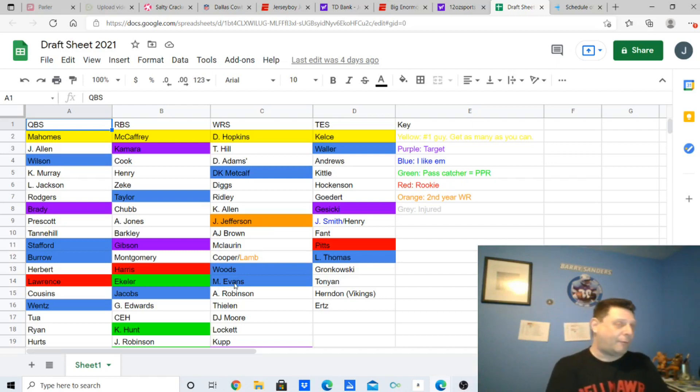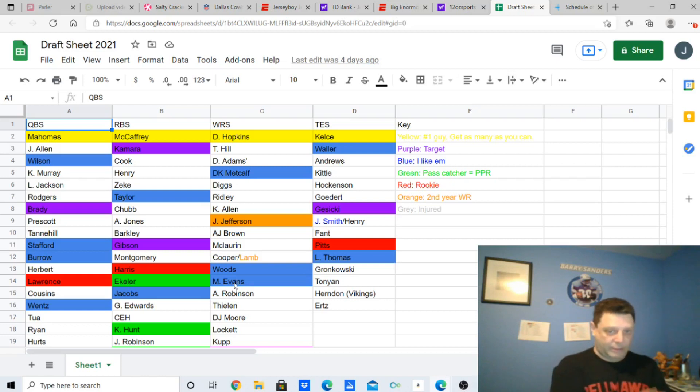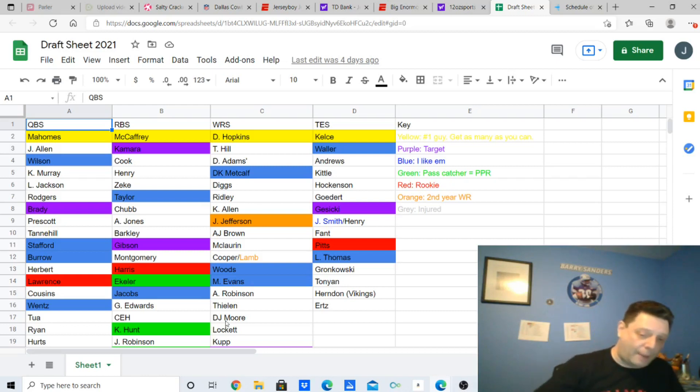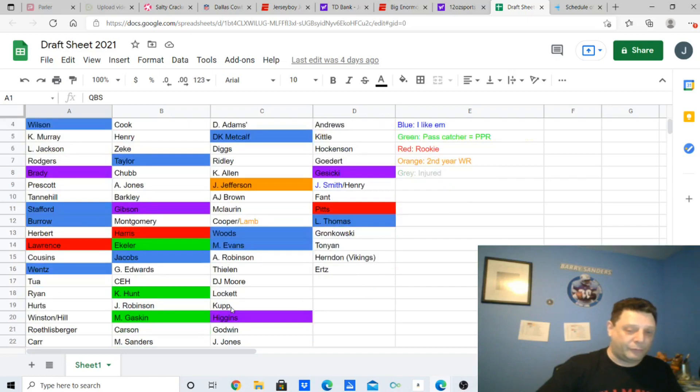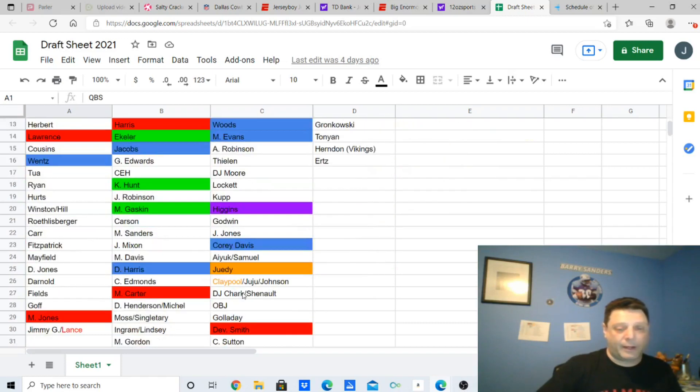I like Robert Woods because of Stafford coming in. Not so much Cupp, as you can see, Cupp's are just a regular, but Robert Woods, I think, is going to do well with Matthew Stafford coming in.